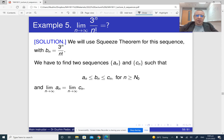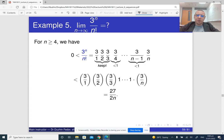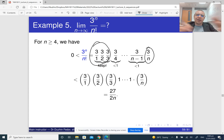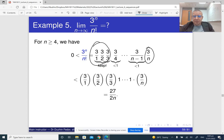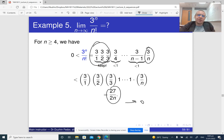Anyway, for three to the n divided by n factorial, in the approach I explained I sandwiched it between zero and (3/4)^n multiplied by some constant. But we can also just notice that the last term is 3/n, the rest of the terms are smaller than one, and keeping the first three terms, what we get is that three to the n divided by n factorial is less than 27 over 2n. And again, since 27 over 2n approaches zero, whatever is sandwiched between zero and that is going to approach zero too.